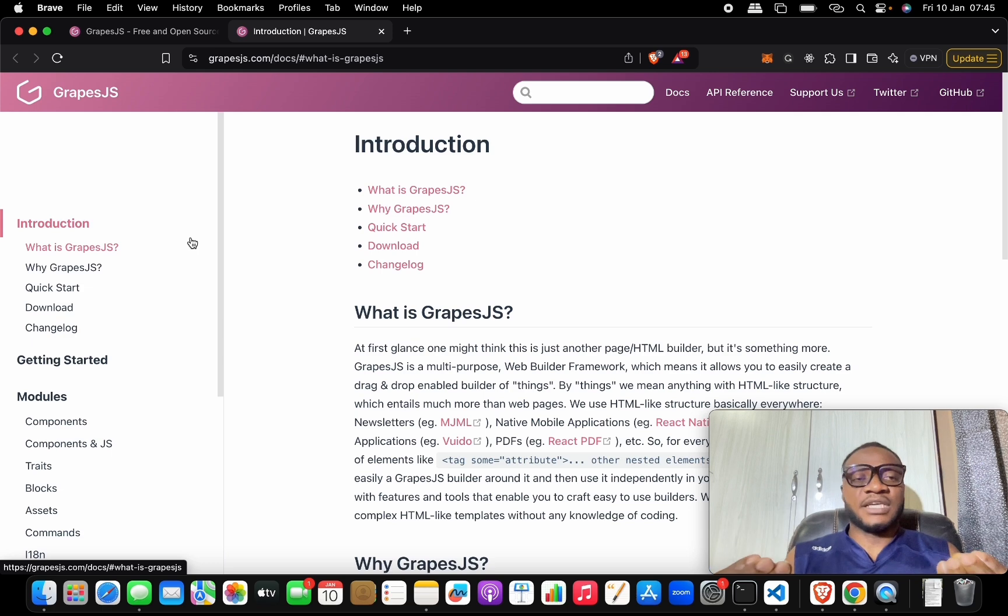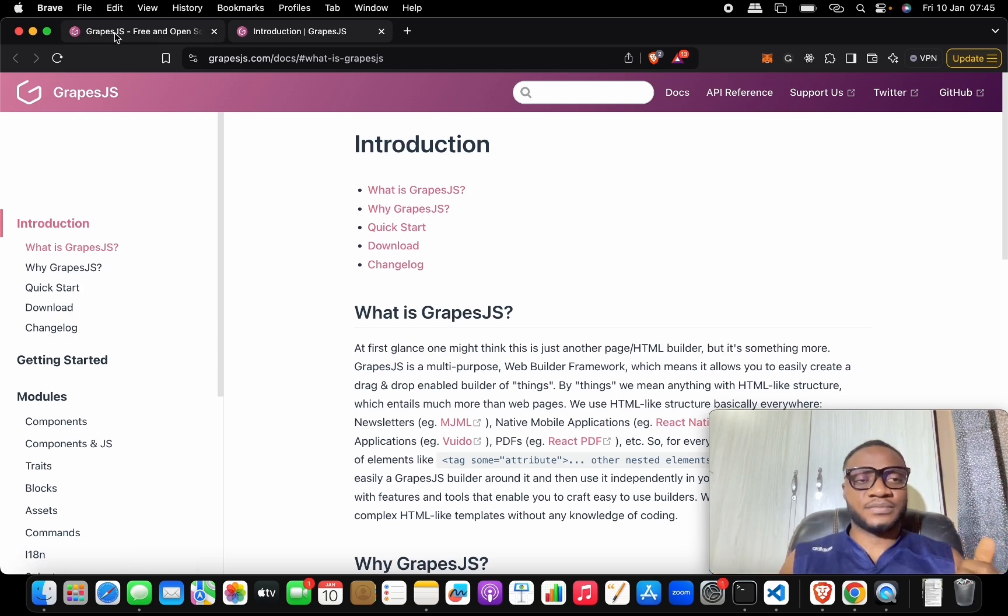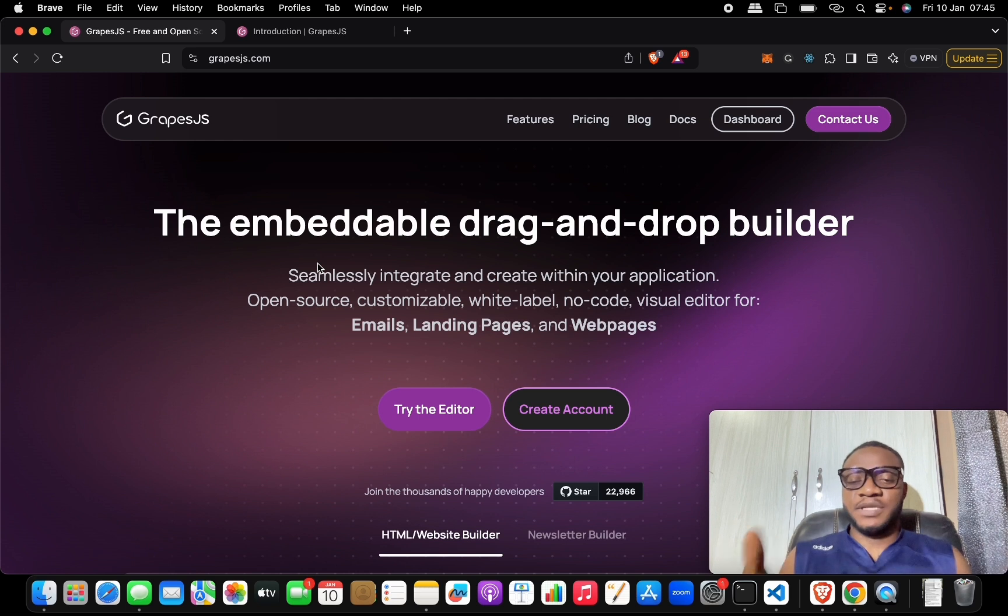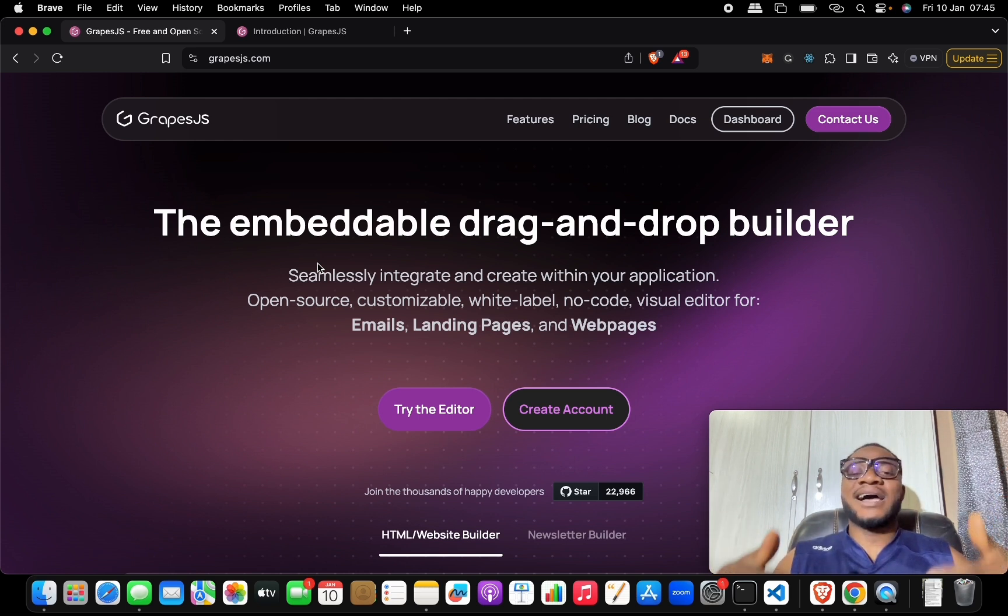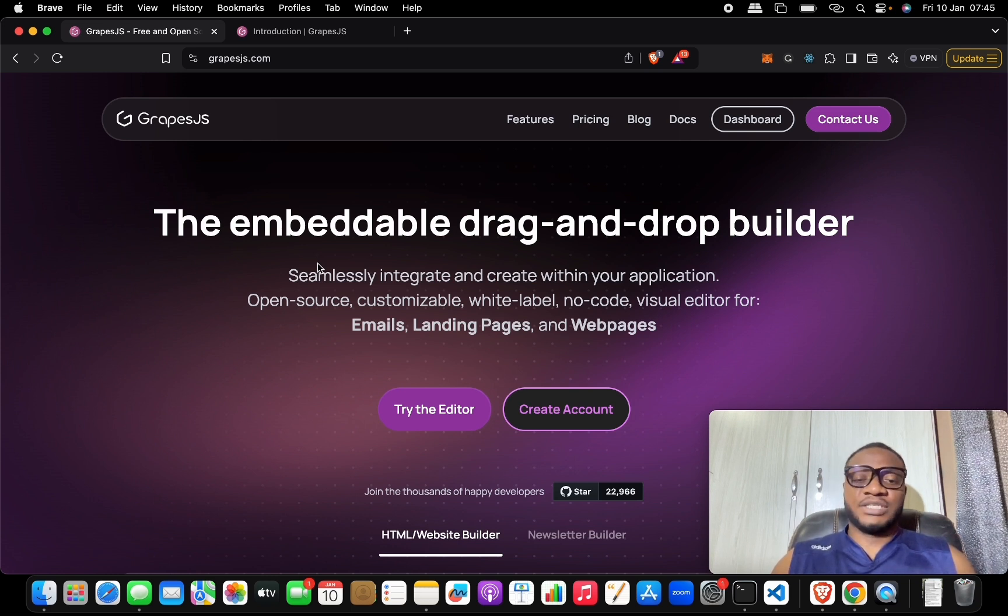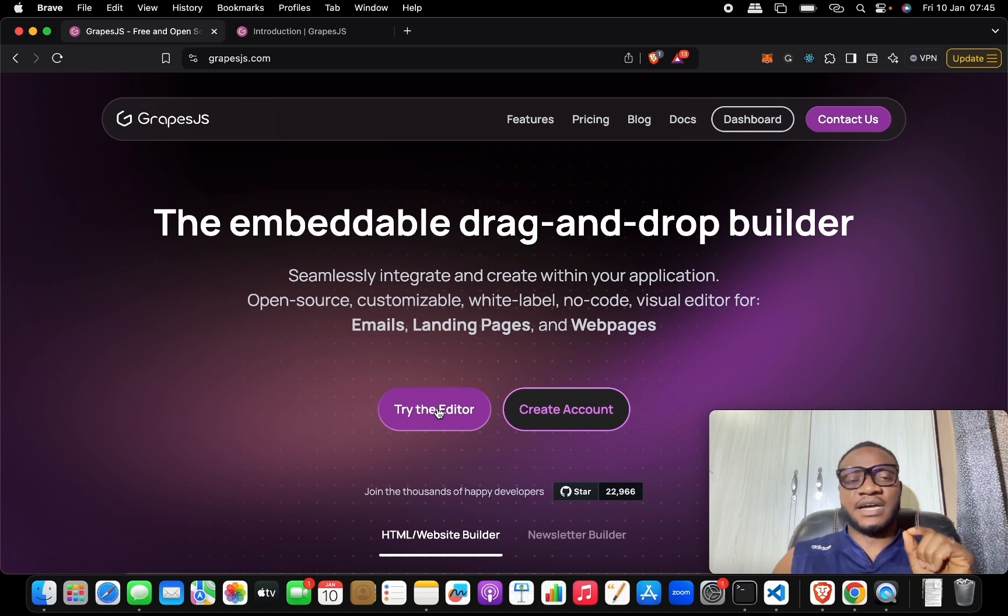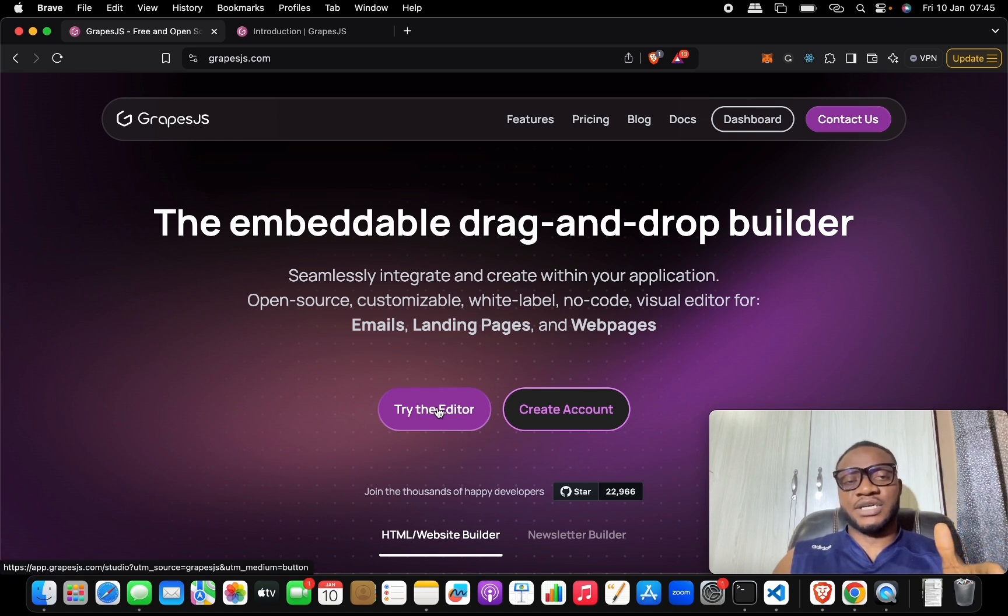The next thing is what is now GrapesJS Studio. So GrapesJS Studio is the platform that has been built on top of this GrapesJS that helps you to build HTML landing pages, web pages, or email pages on the fly. When you come back to this landing page, which is grapesjs.com, and click on 'Try Editor'...